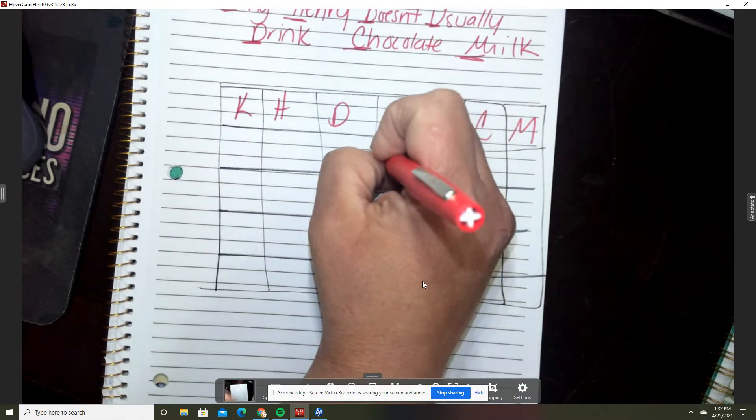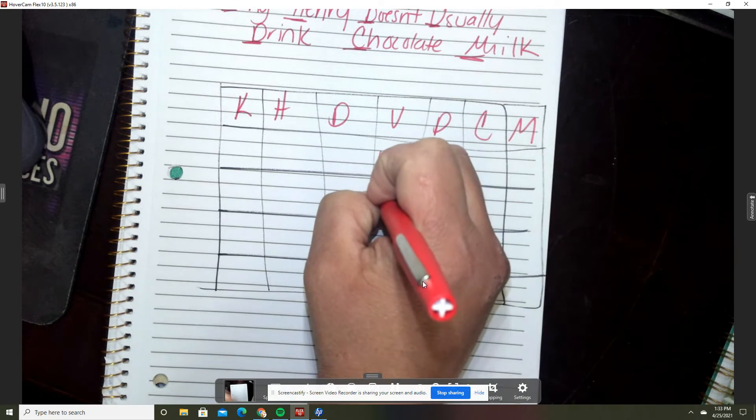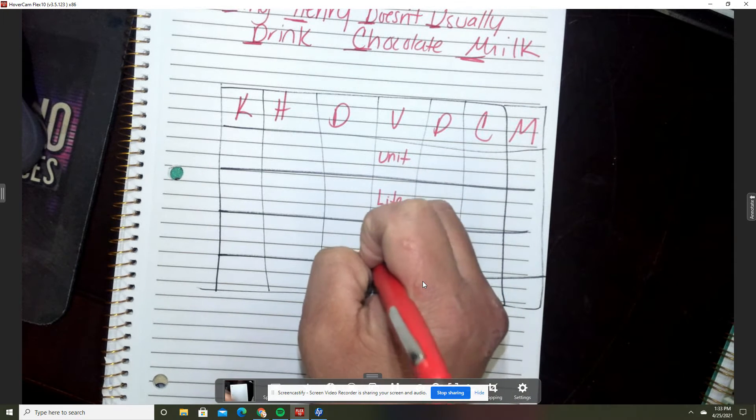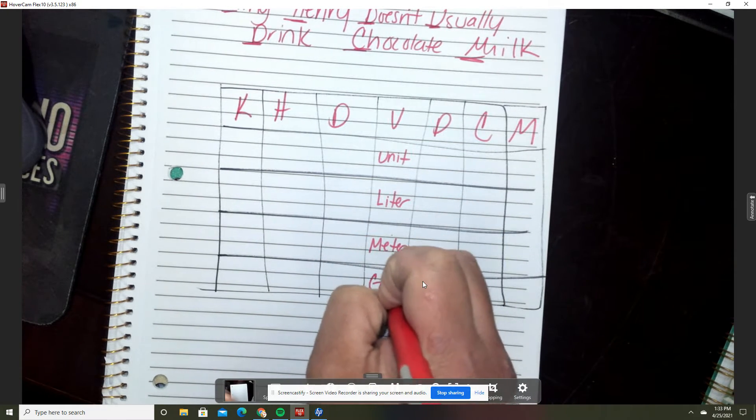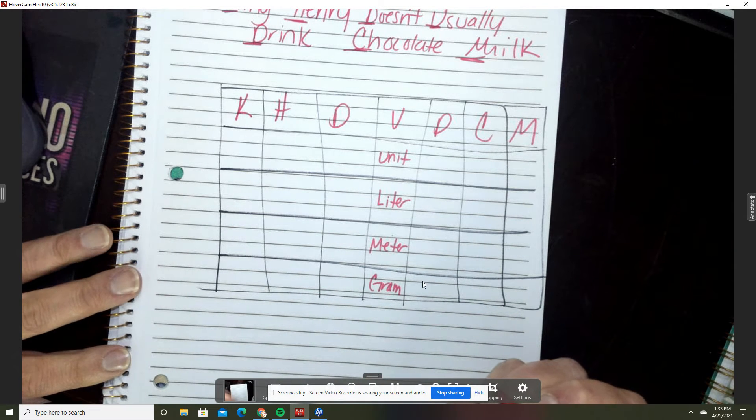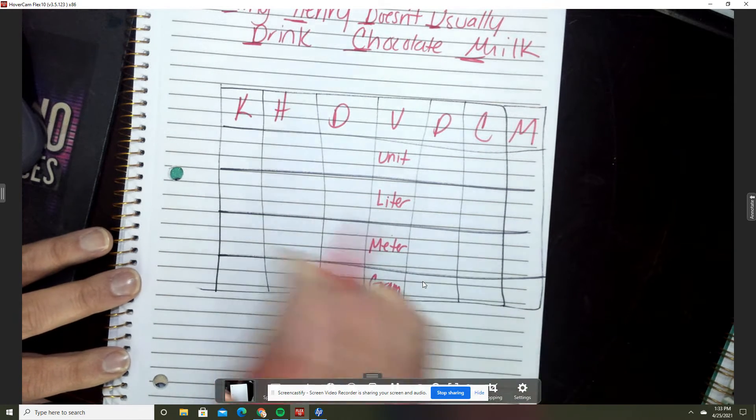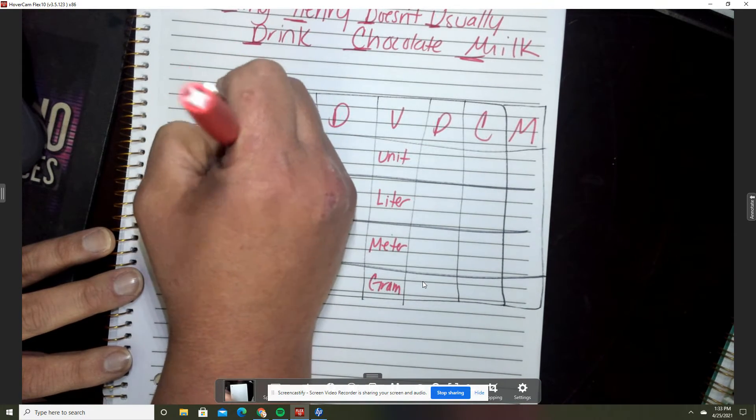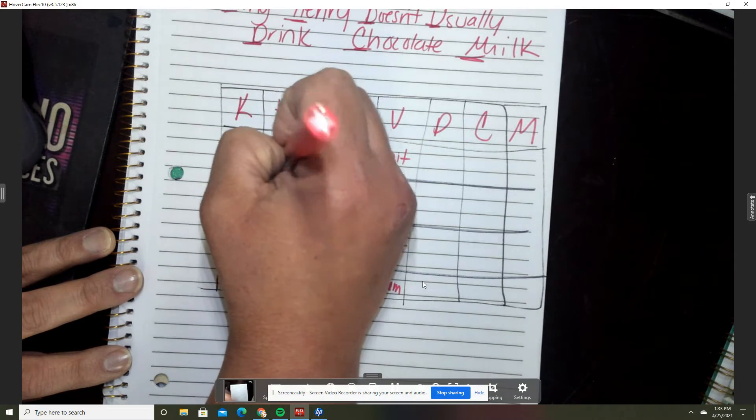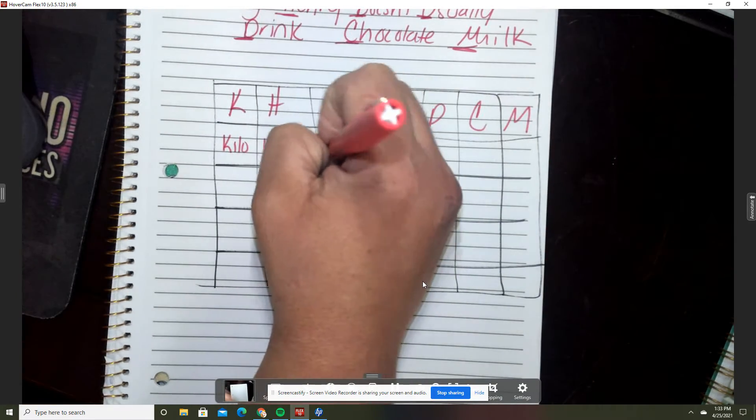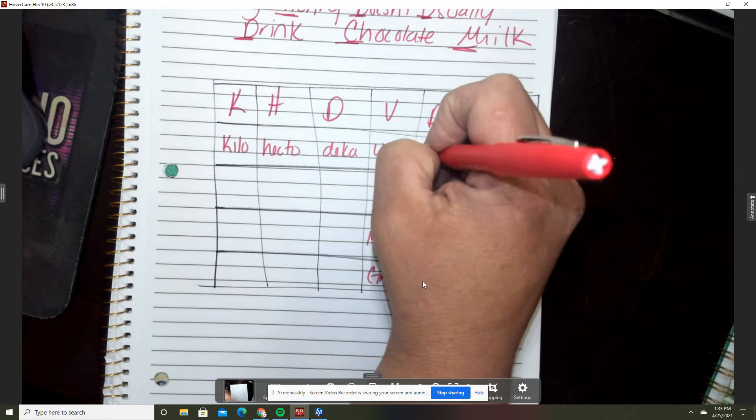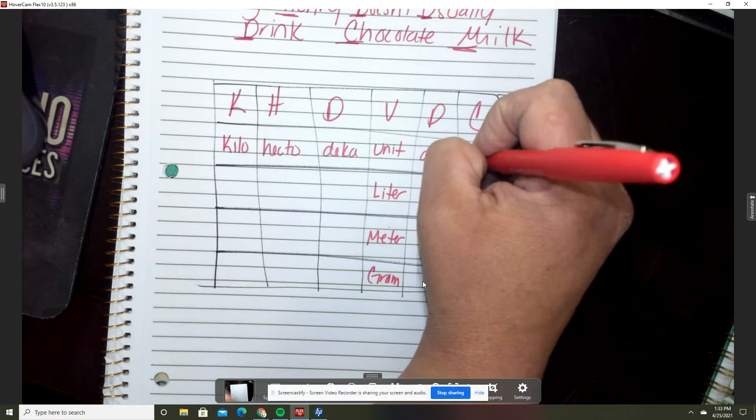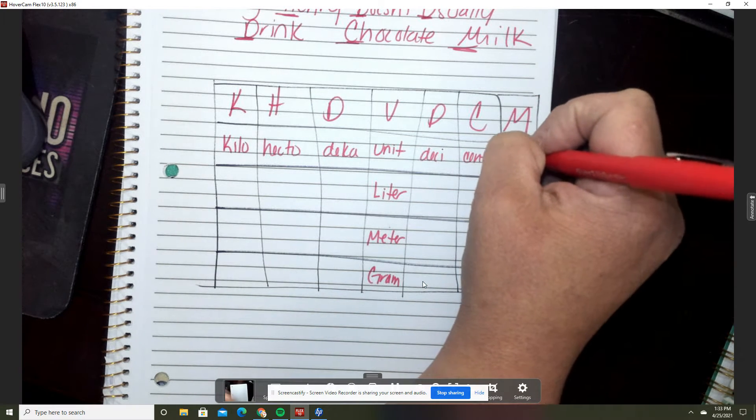I'm going to put unit right here and we'll have liter, meter and gram. This is going to be kilo, hecto (we don't use this one as much, deca), but we just need it there for our placeholder. Unit, centa, and milla.